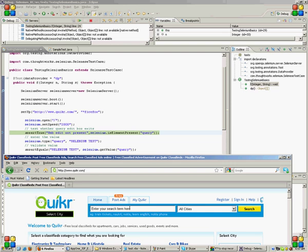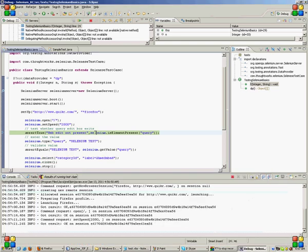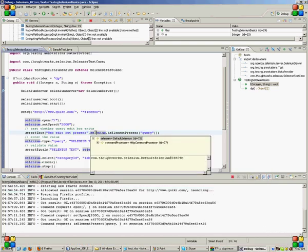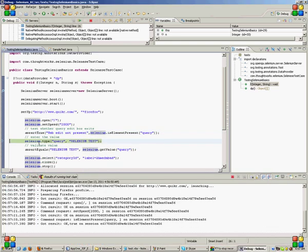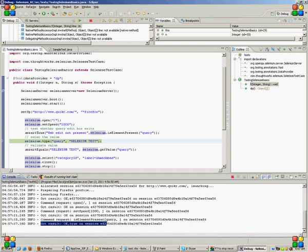I am checking whether this edit box here is present or not. The control comes to the next line, that means the assertion has passed. Got result true on assertion. See.